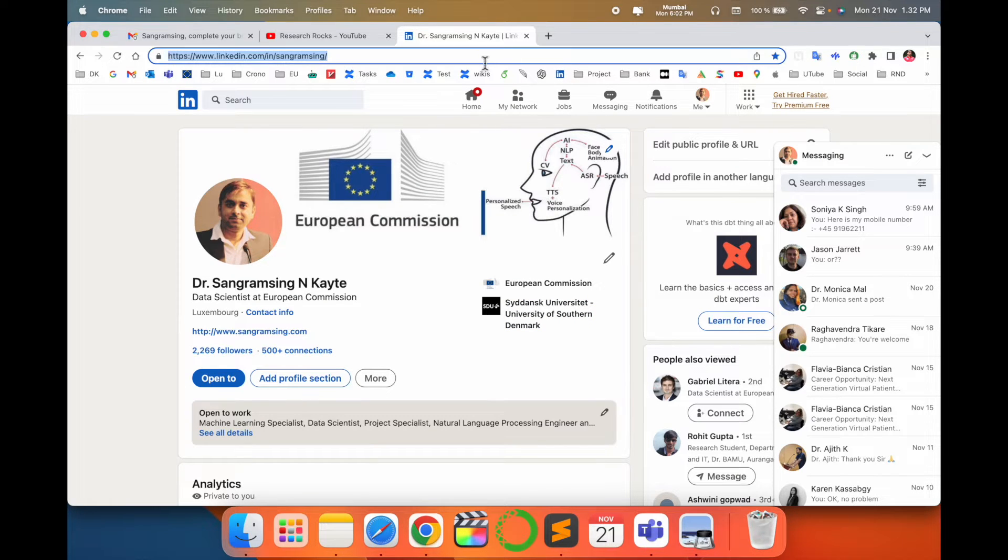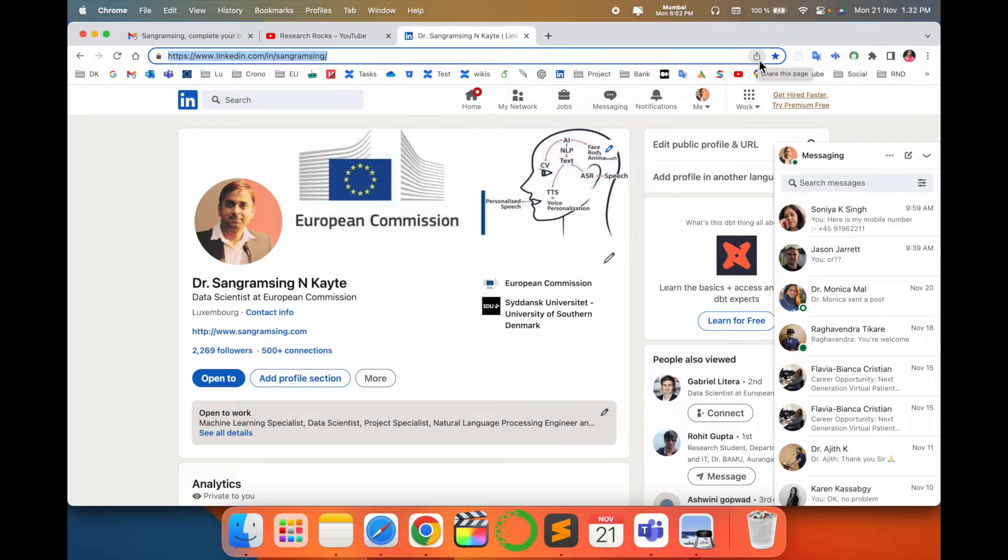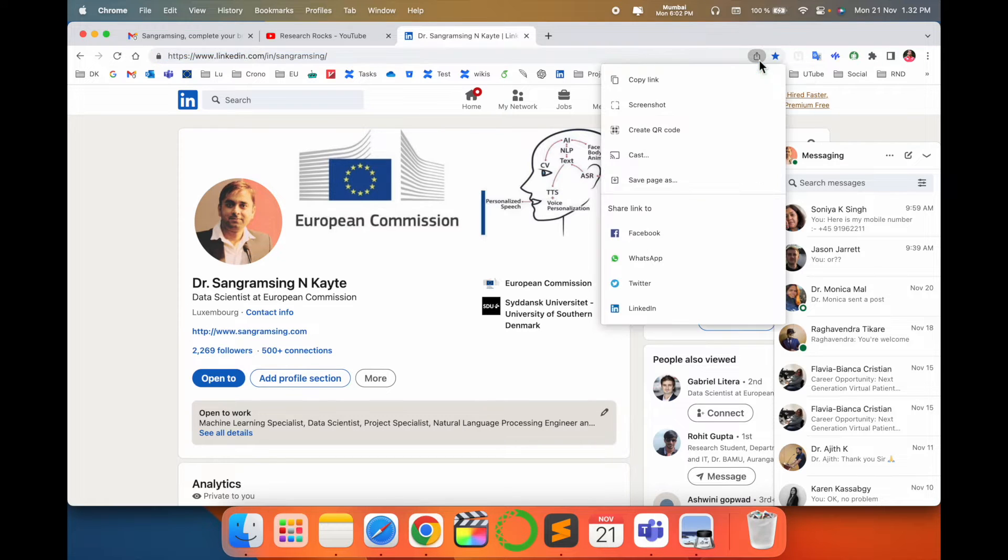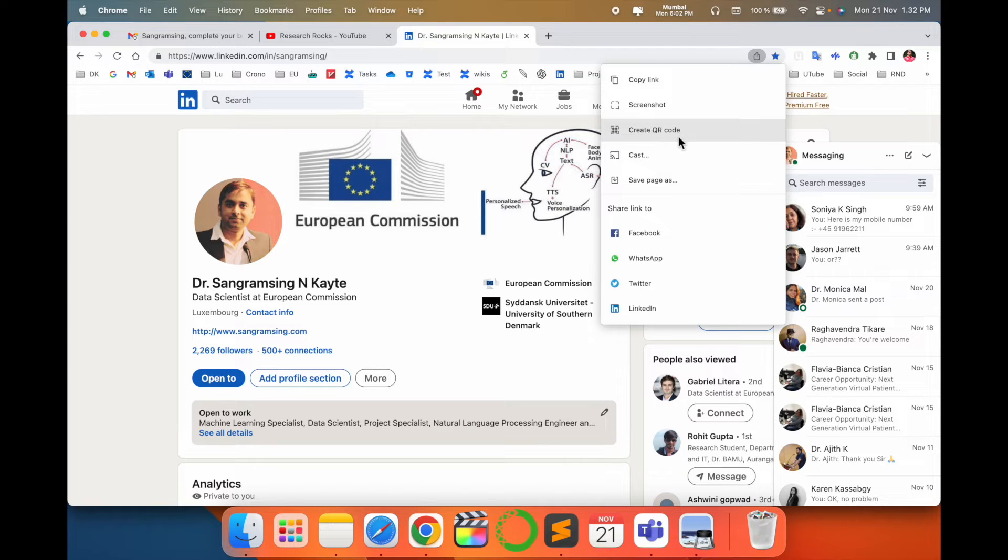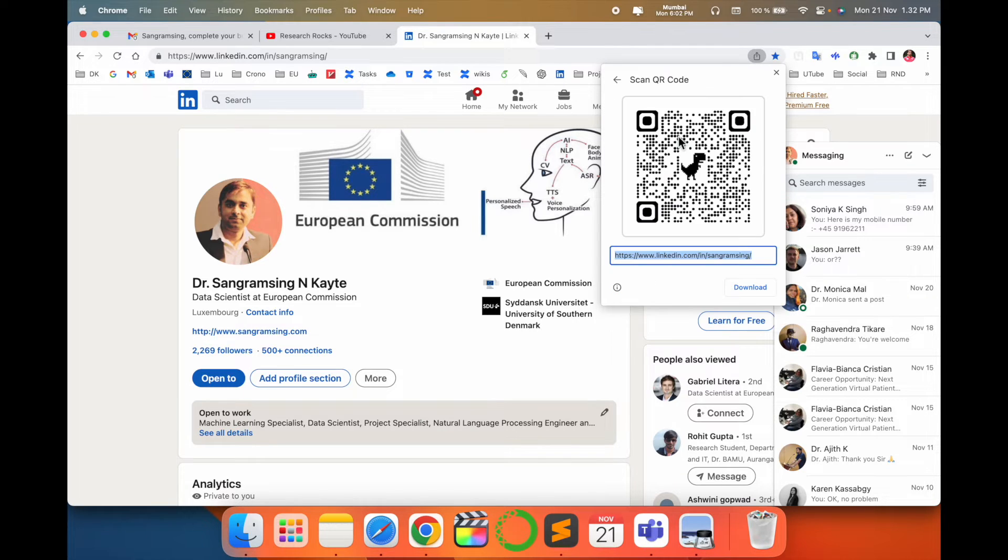You just simply click here and here arrow options are available. You just simply press and boom, look at this here. Copy the link, screenshot, and QR code. I click here, so this is my LinkedIn QR code. I can download this one.